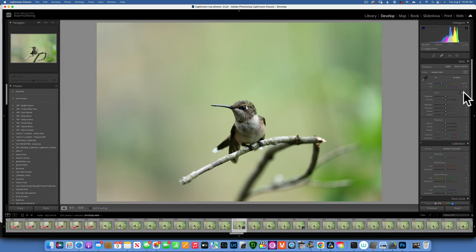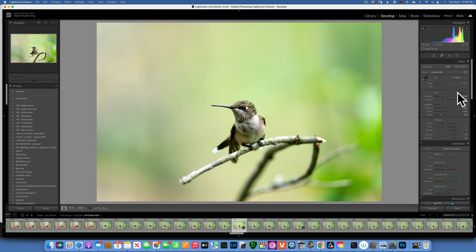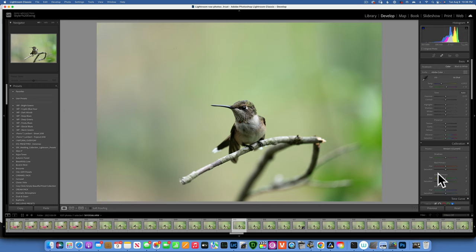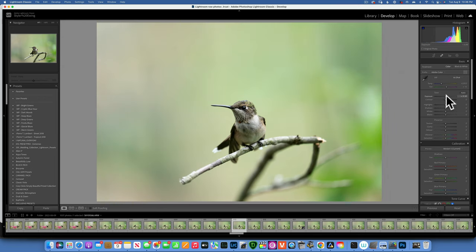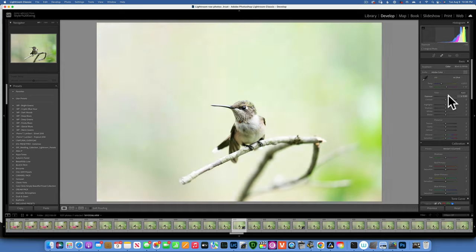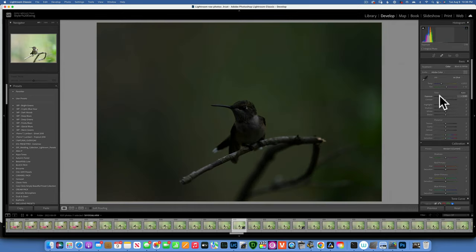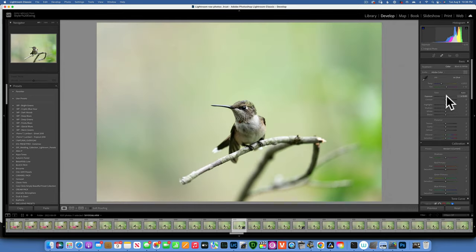Going down we have Tones. If you don't know which direction to take your image, click Auto and the program moves sliders automatically as a starting point. I prefer to do everything manually. Start with Exposure — this image is a little underexposed, so move it to the right to brighten, or left to darken. Just a little to the right can make a big difference; don't go too far.